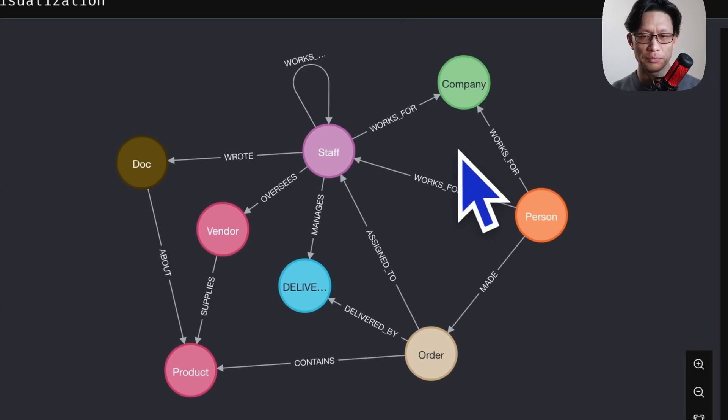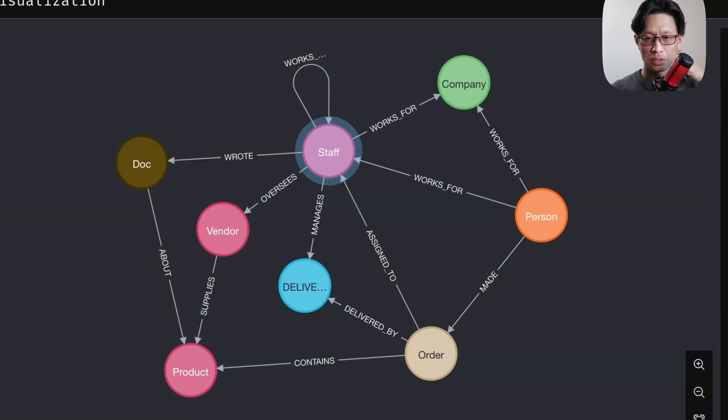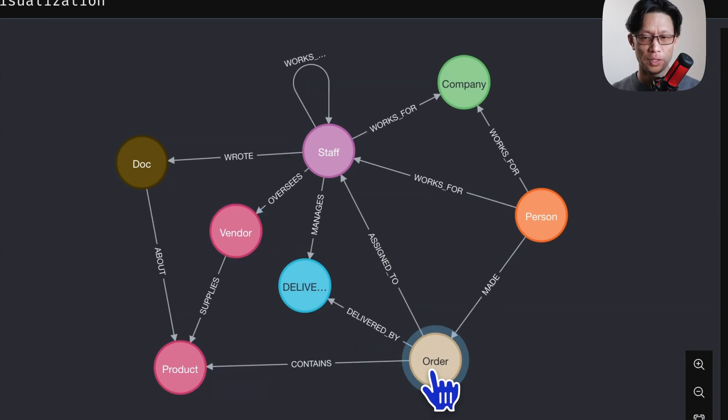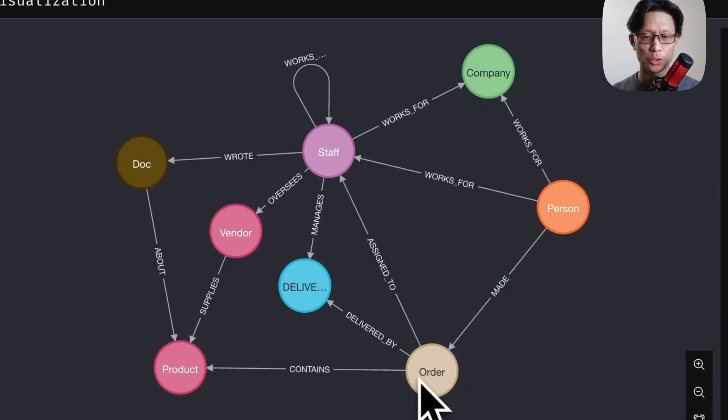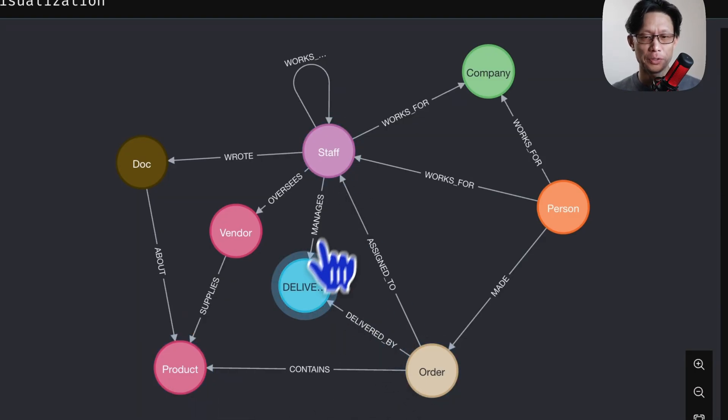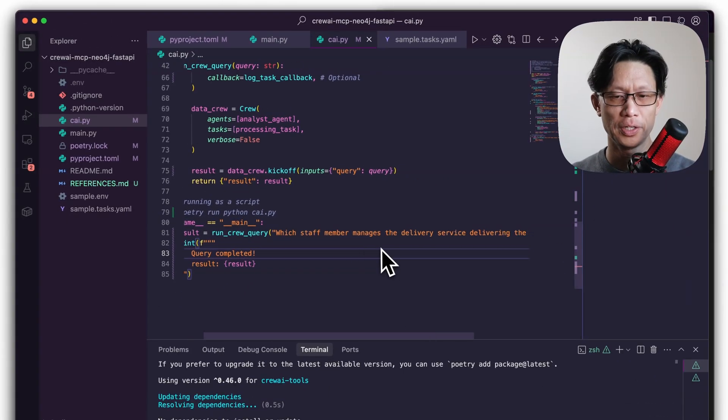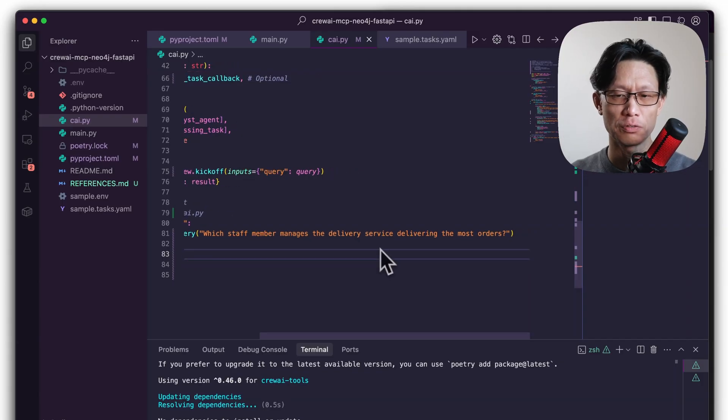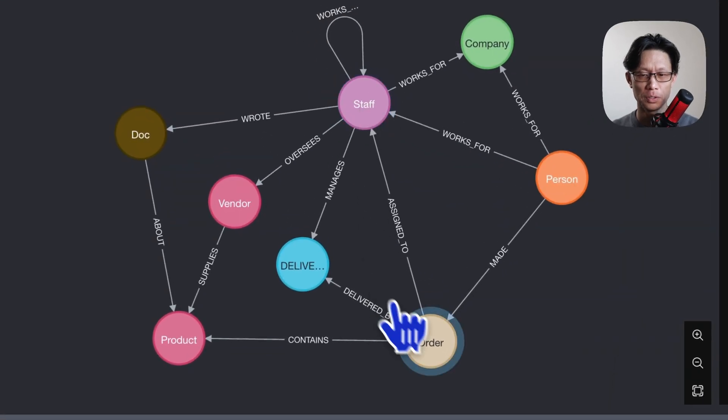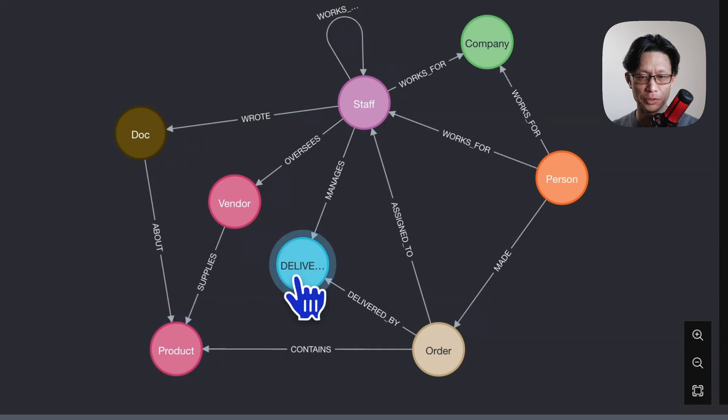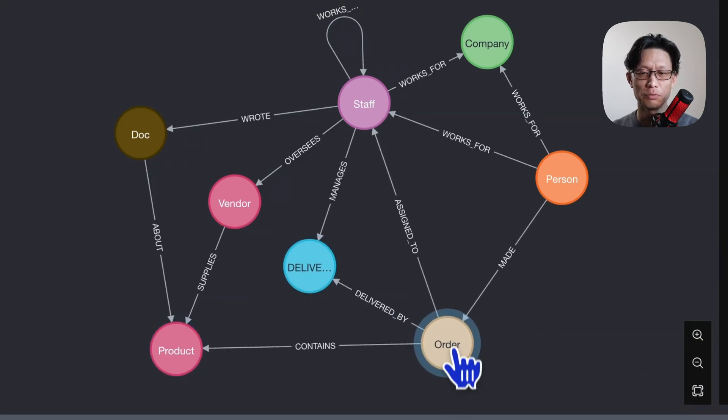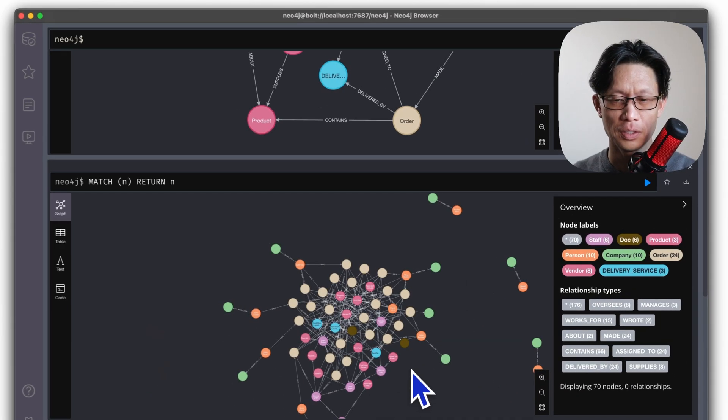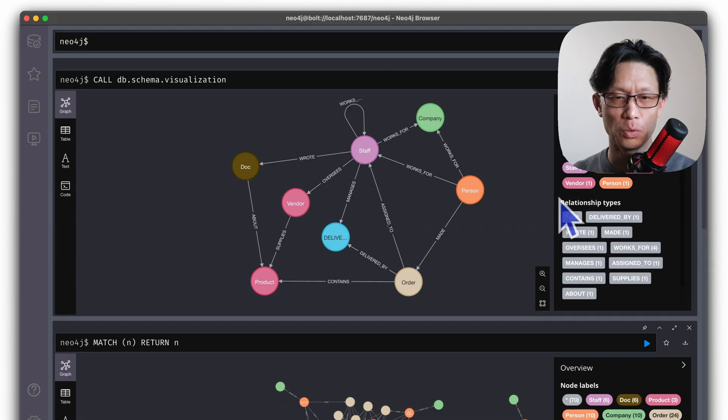So here is the Neo4j database that is connected. And this is the graph data model. So we can see here, this is a relatively simple supply chain use case where we have products that are supplied by particular vendors and orders made by people that work for some company. Orders reference the number of products of a particular product that were purchased. And then also which vendors had, which delivery service had delivered it. So coming back to the query, this probably makes more sense now. So which staff member manages the delivery service delivering the most orders? So what I'm looking for here is who is the person that manages the delivery service that handles the most number of orders in the system. Now this is the graph data model. The actual data looks like this.